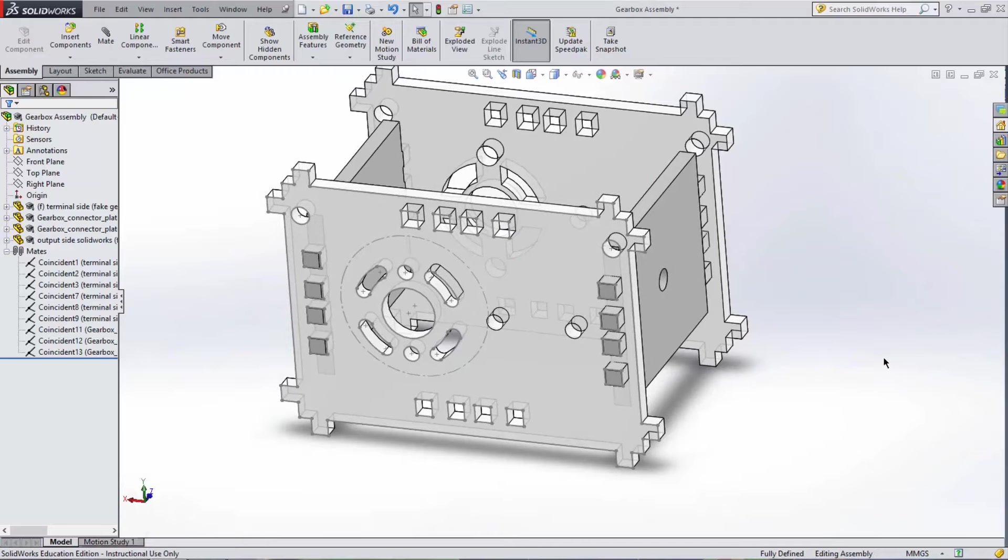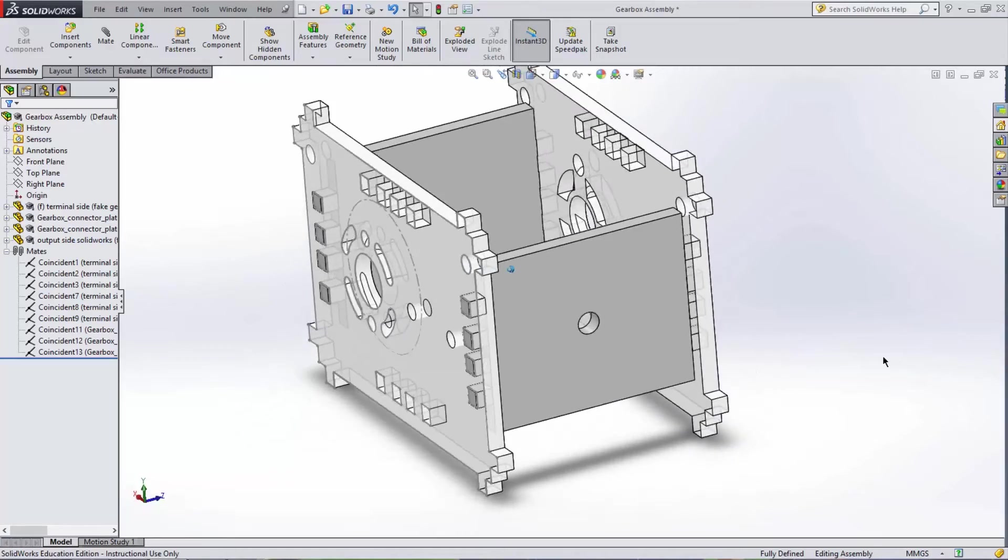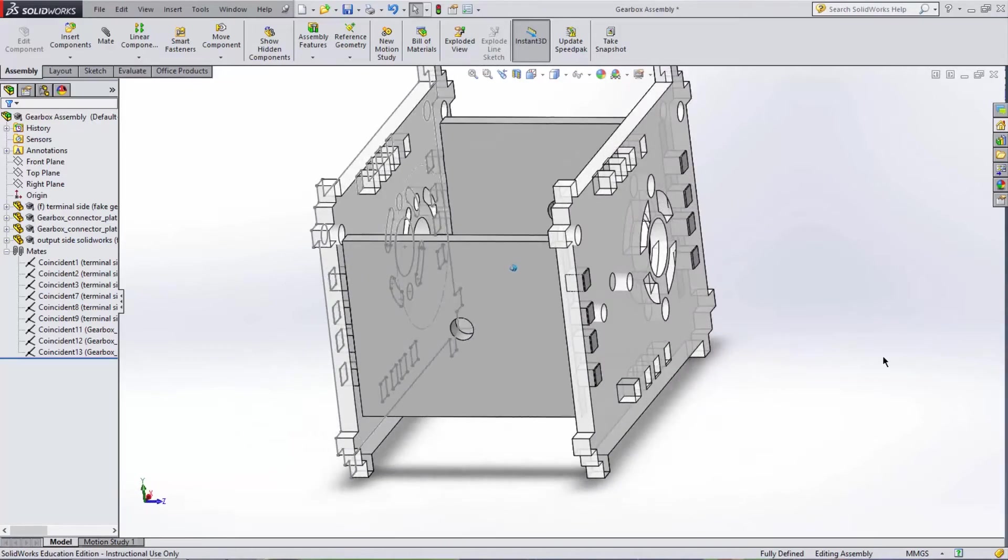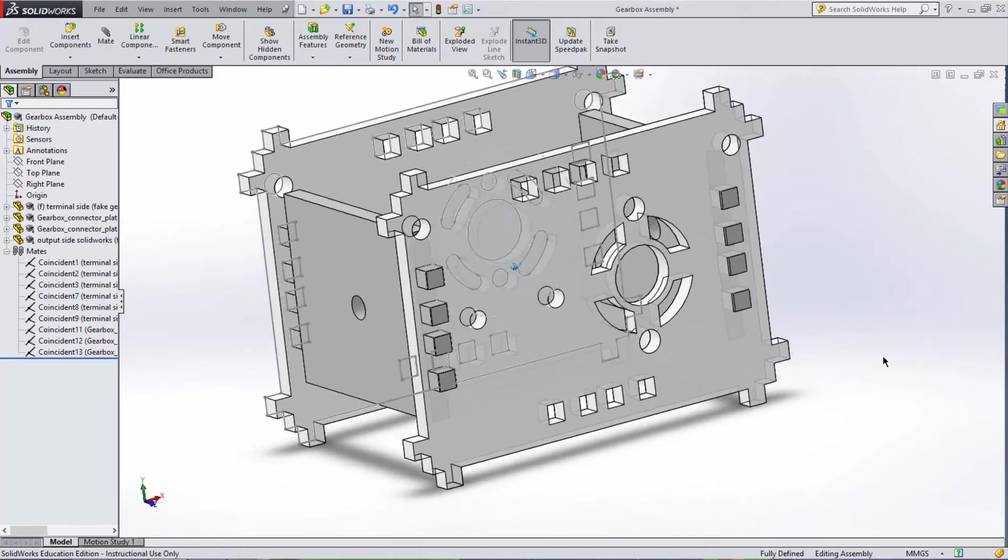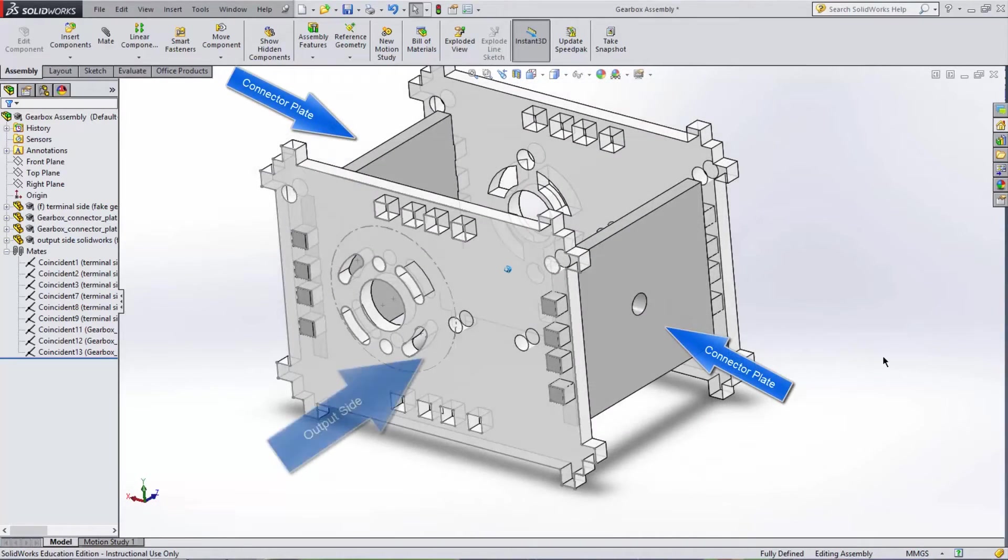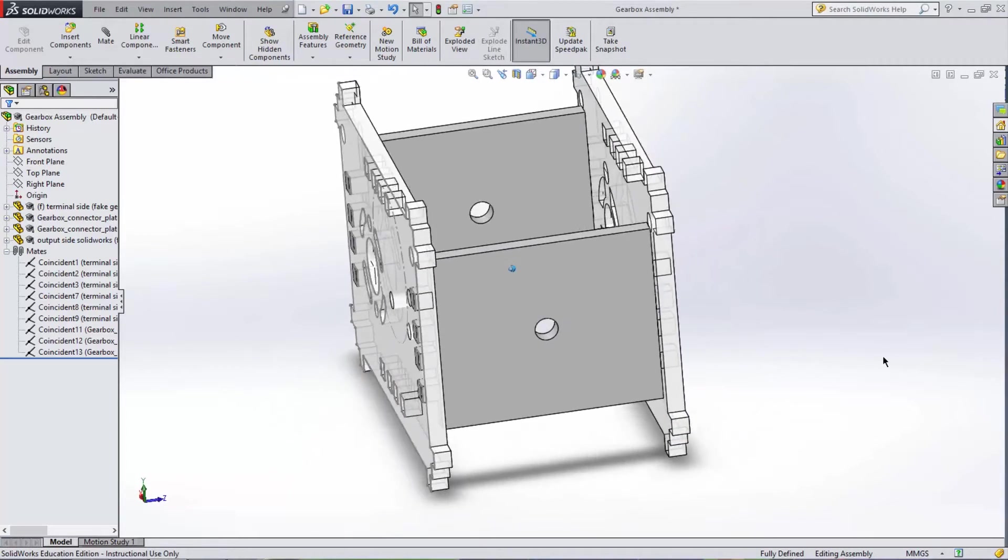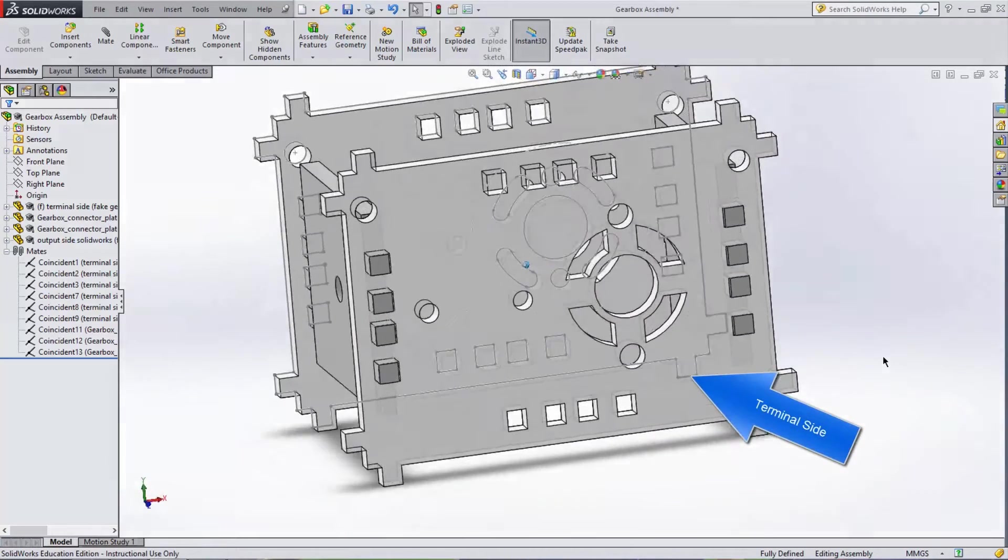The part we are assembling, seen here, is a gearbox housing made up of four individual pieces: two connector plates, an output side for the motor shaft to connect to the wheel, and a terminal side for wire connections to the motor.